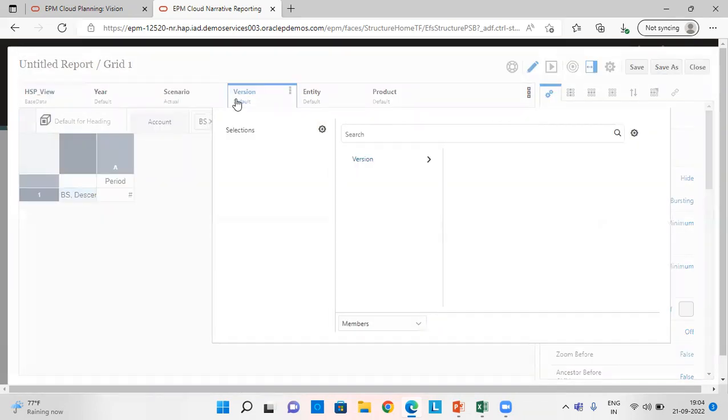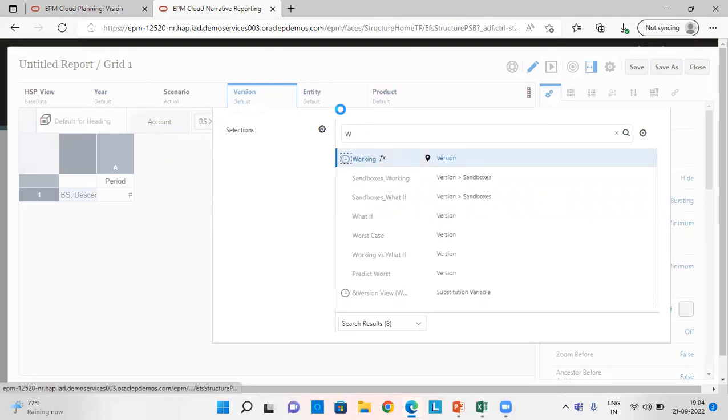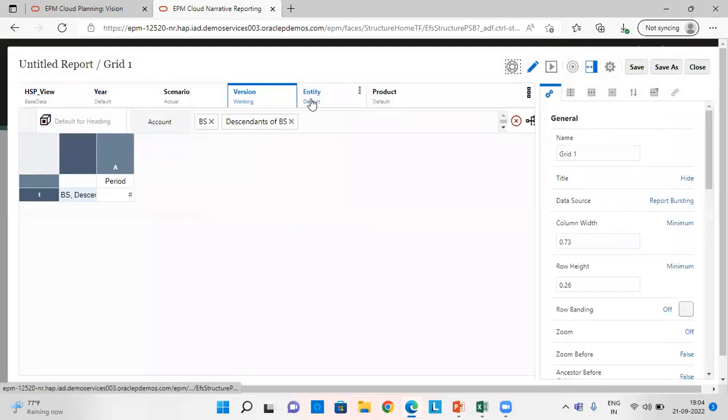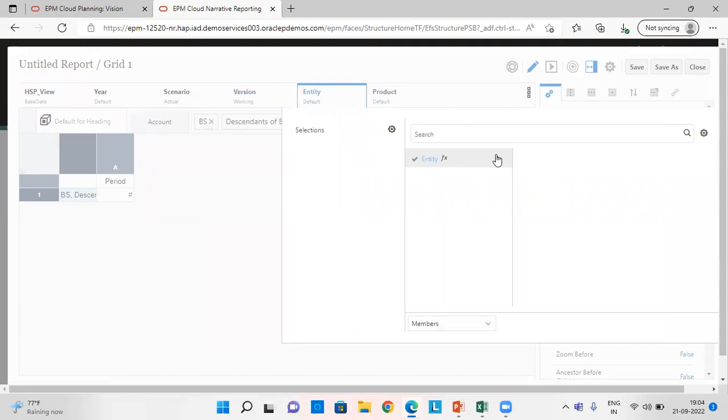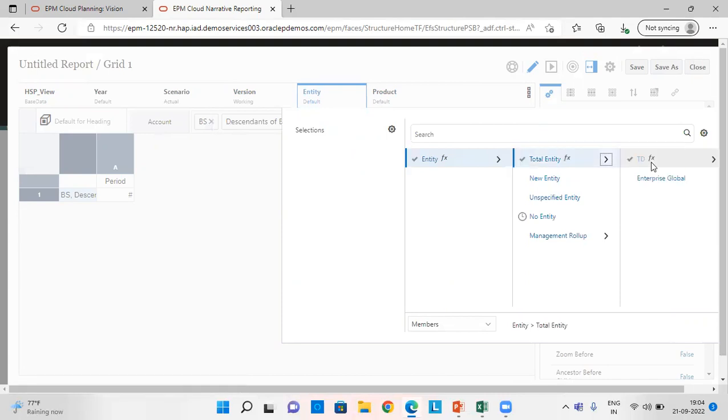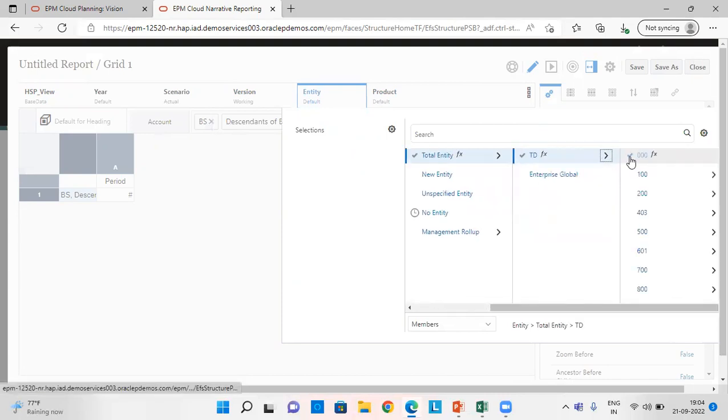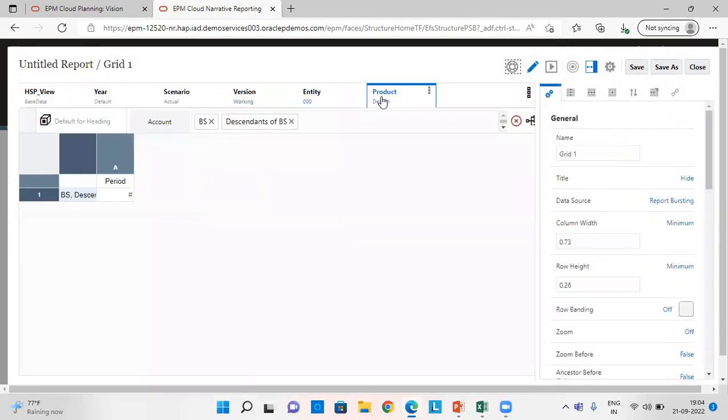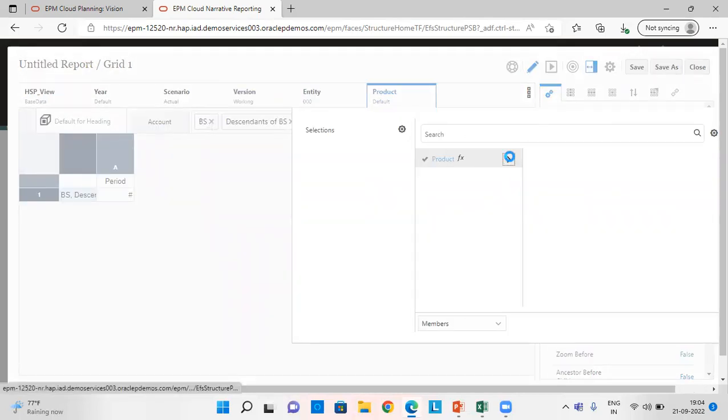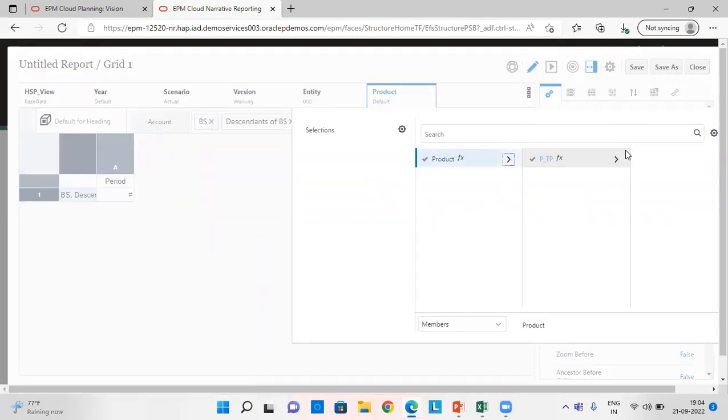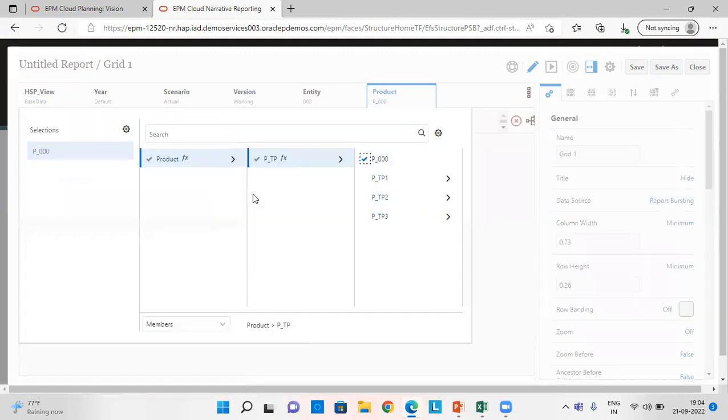Version is Actual. Select the entity. Product.